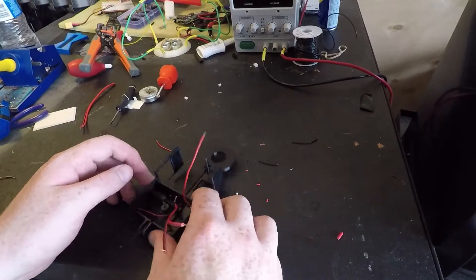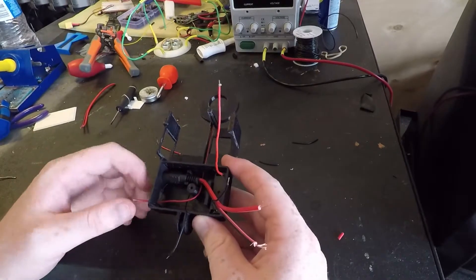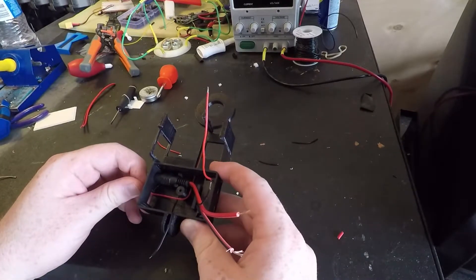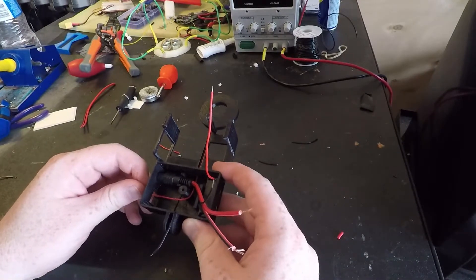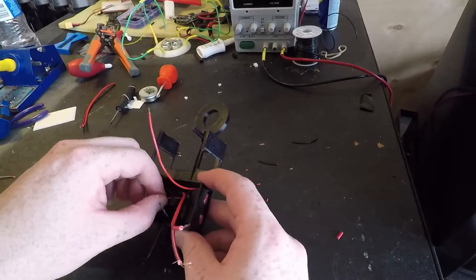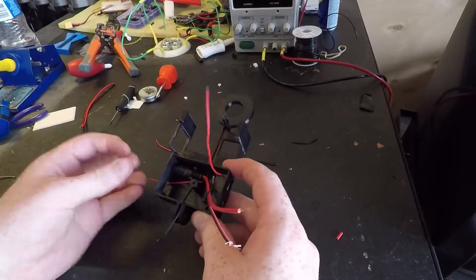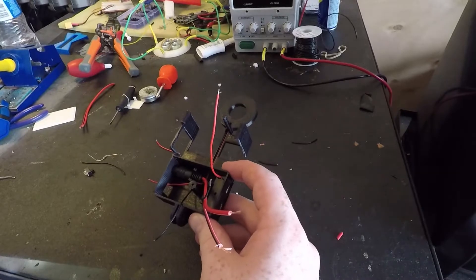Okay, so now I have my wires exactly to the length that I want them to be. I'm going to go ahead and do the switch now.